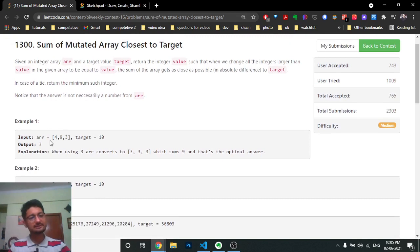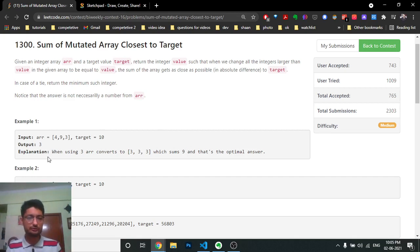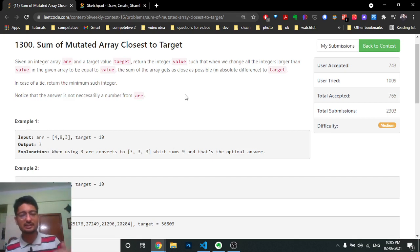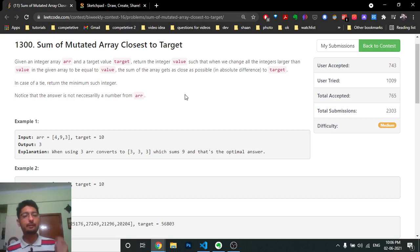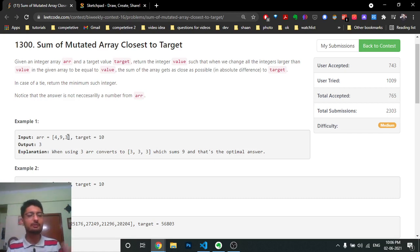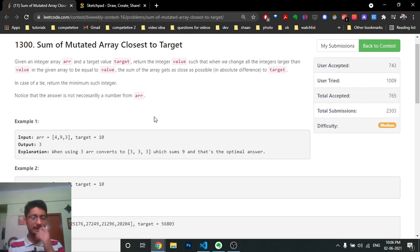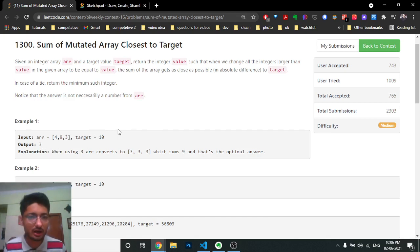Let's understand with an example. The array given is [4, 9, 3]. If you choose the value three, you iterate over the array and replace any number larger than three with three. So you have to output an integer such that if you take the minimum of that integer with all values in the array, replace each element with that minimum, then add all numbers — that total sum should be as close as possible to the target.